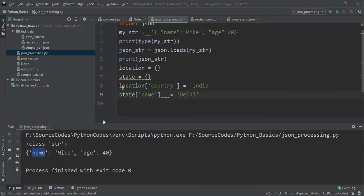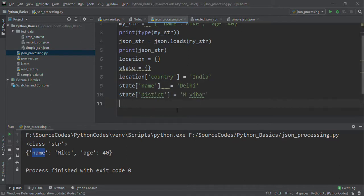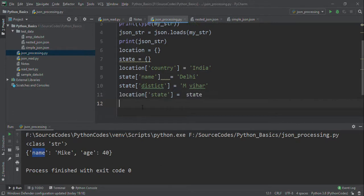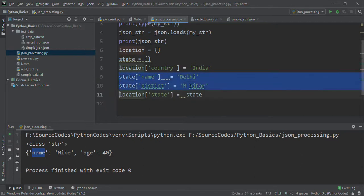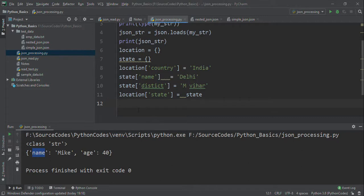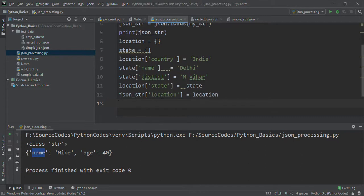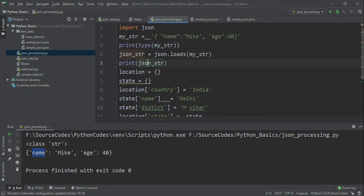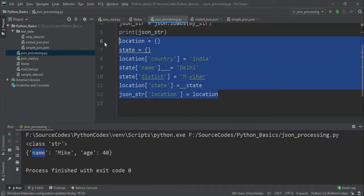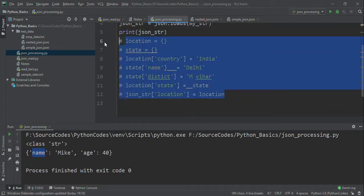I am adding state as Delhi and district as M Bihar, and the location state. Inside the location we have country, and inside the location we have state with these two items. Now I am going to add this to the JSON initial JSON string, so I can just comment it.